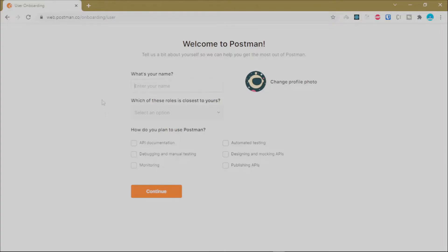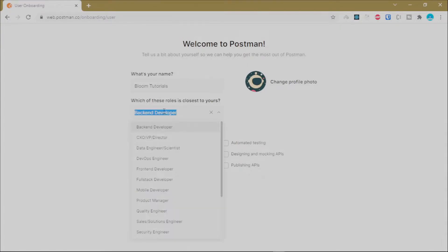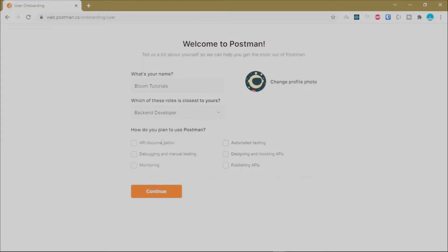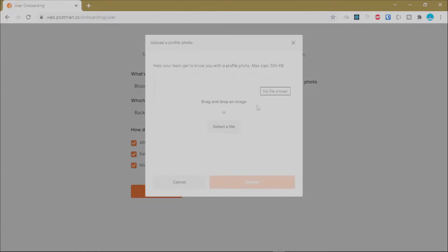Once your account is created, Postman will redirect you to an onboarding page where you enter your account details. Enter a name and select a role that suits what you're doing — for our case we'll go with Backend Developer. You can also select how you are going to use Postman depending on your use case, and change your avatar by clicking on it and dragging and dropping your image.